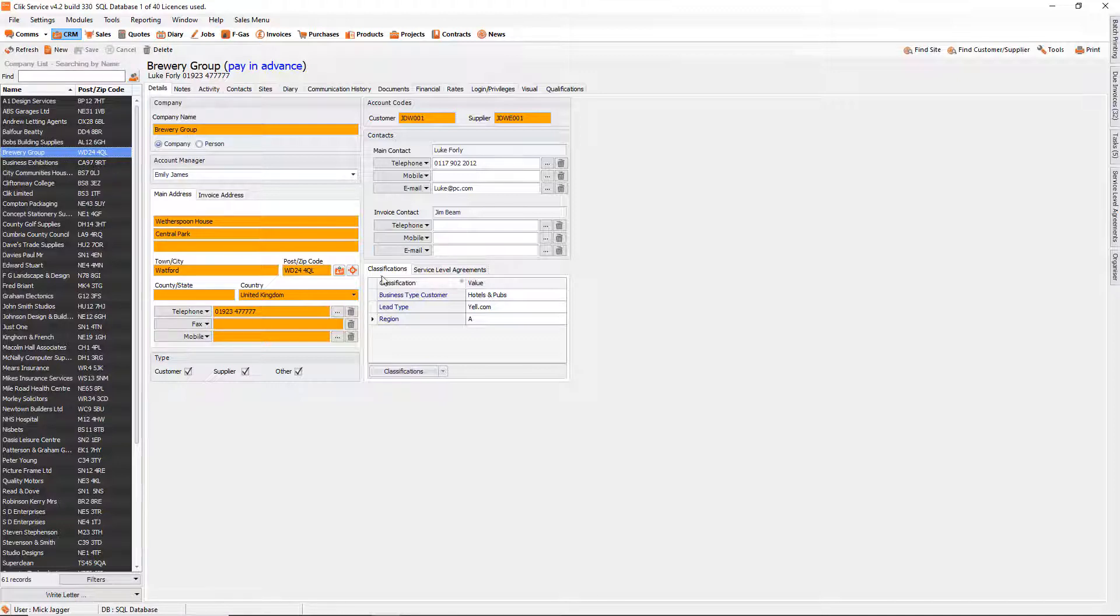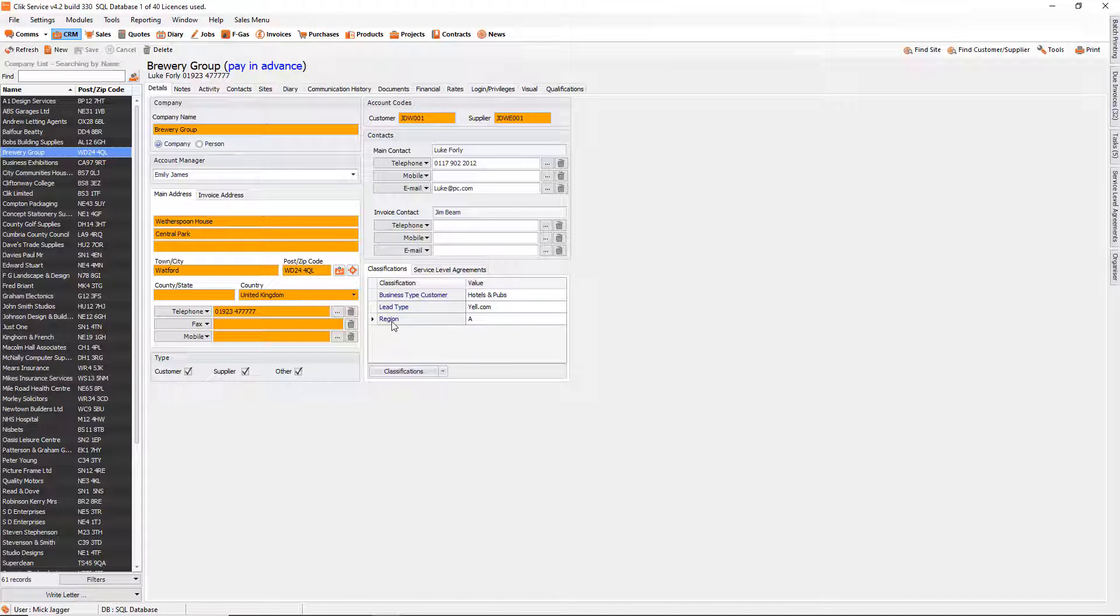I'm in Brewery Group and in classifications there are some user-definable fields and one of them is called Region. And as you can see I've got a user-definable field here. So this wasn't in Qlik, I had to create this and put it in.